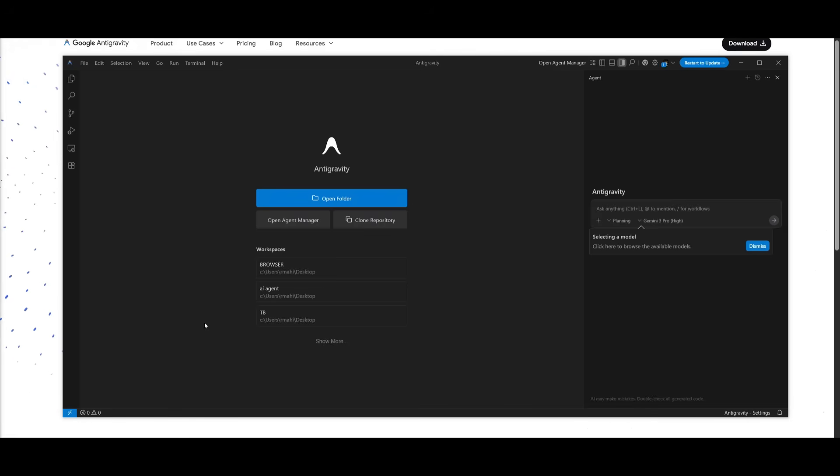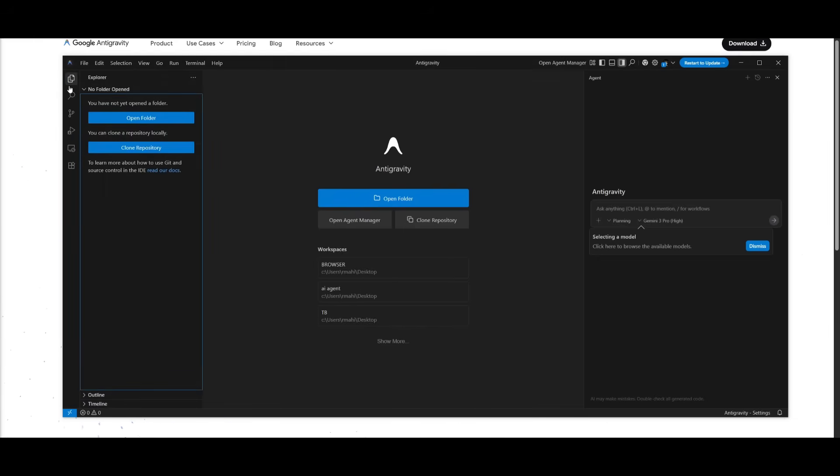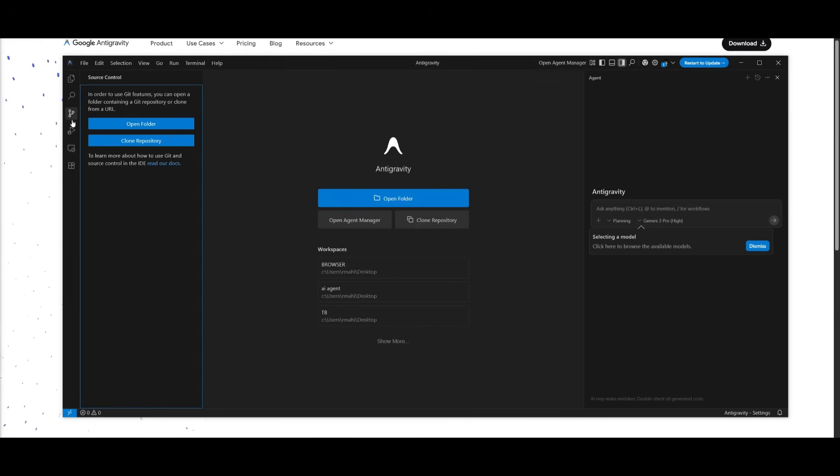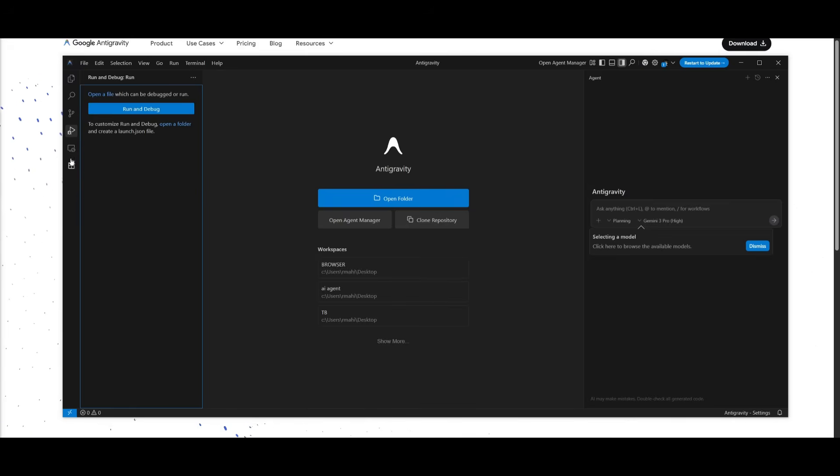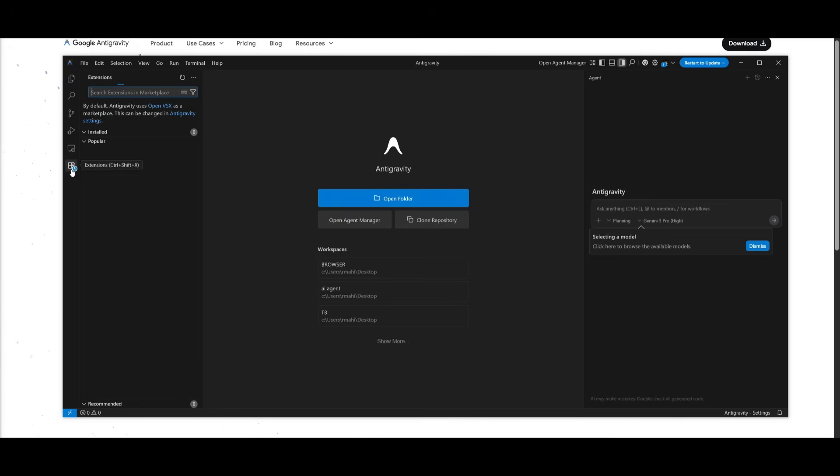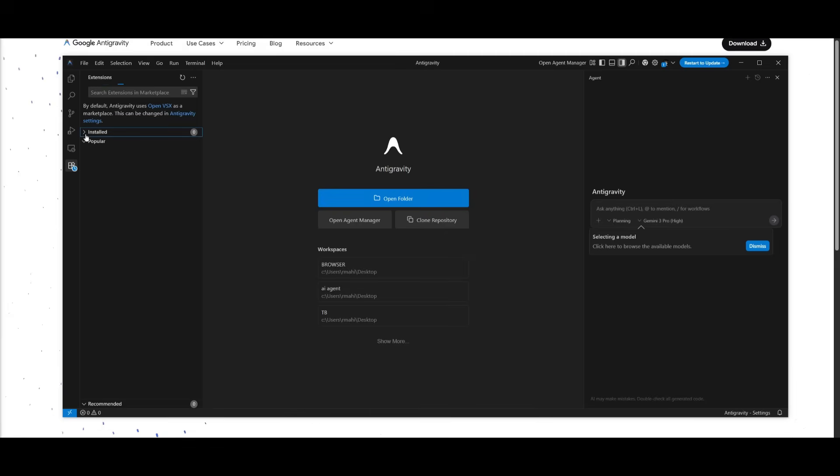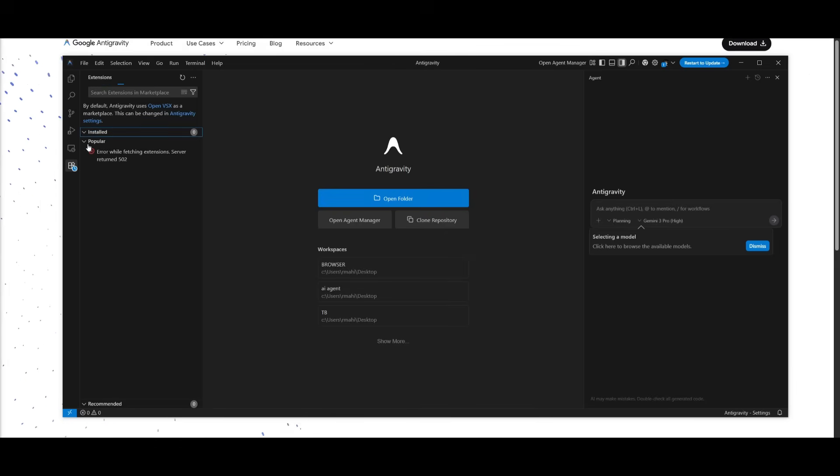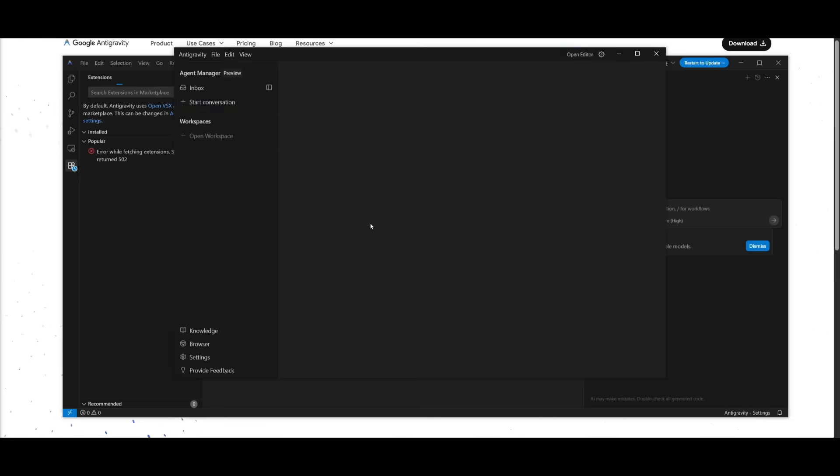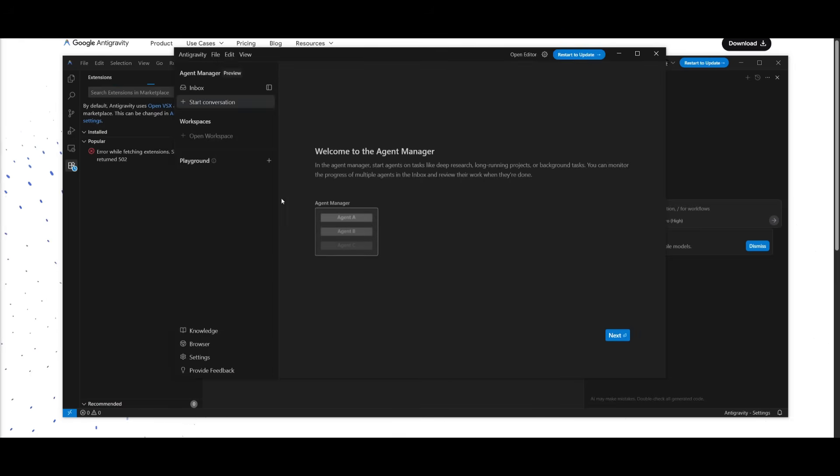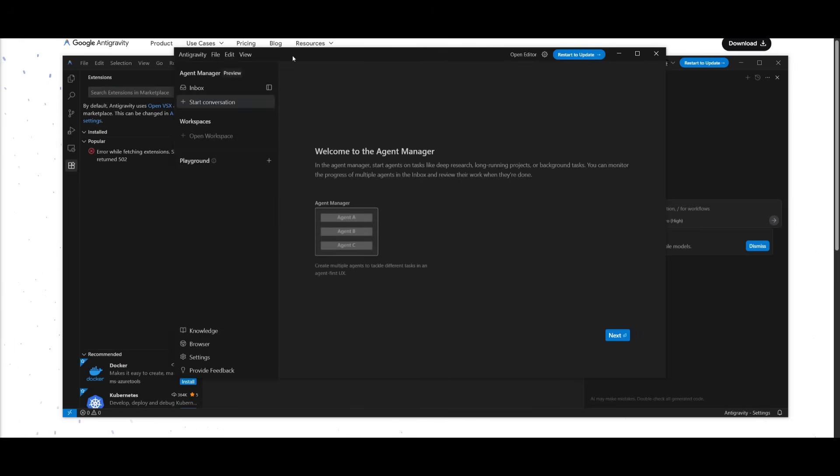And there we go. This is the Antigravity IDE. It is a VS Code clone, and you can see on the left-hand side, you can manage to explore the code search. You also have the source control, all of the features that you would see within VS Code. All of your extensions will be also displayed over here. None of them have been installed yet, but you can easily manage all of them directly from here. And then you can open up your folder, and then you can open up the agent manager.